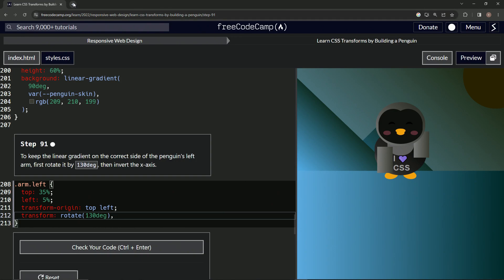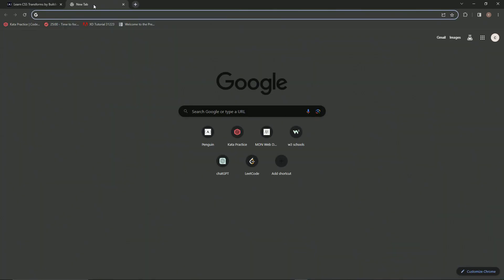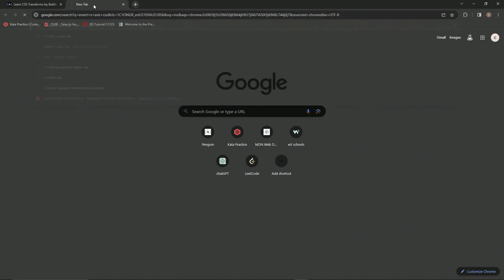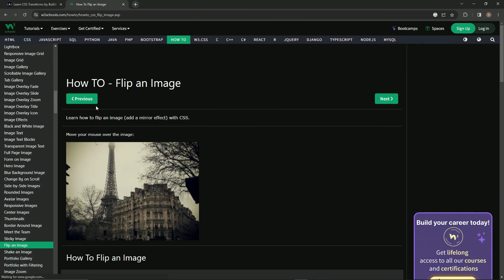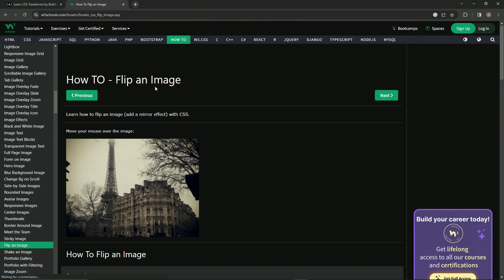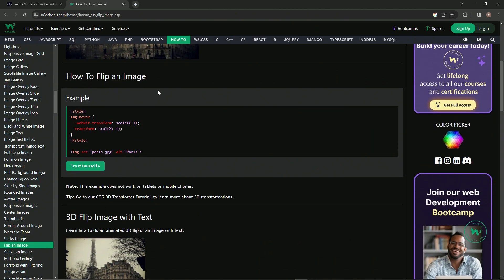Let's say invert x-axis CSS, and then how to flip an image is the first thing that comes up. It tells us how to do it, so we just use this scaleX negative one on the transform.